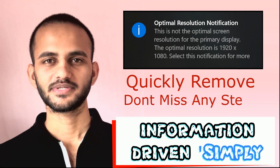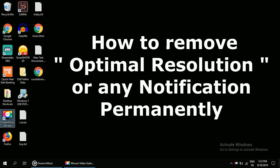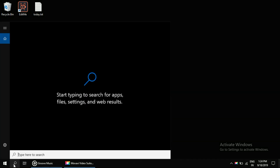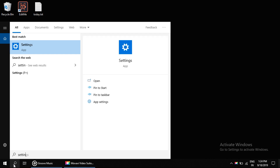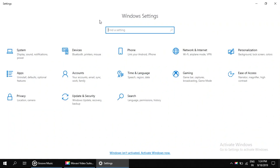Welcome back to the channel. I'm going to show you how to remove optimal resolution notifications permanently. First, click on search, then type 'Settings' and click on it.